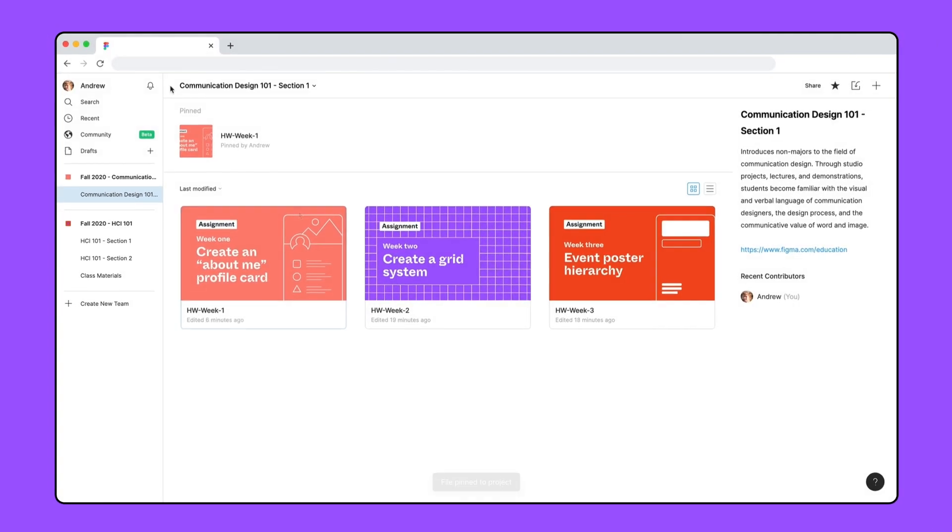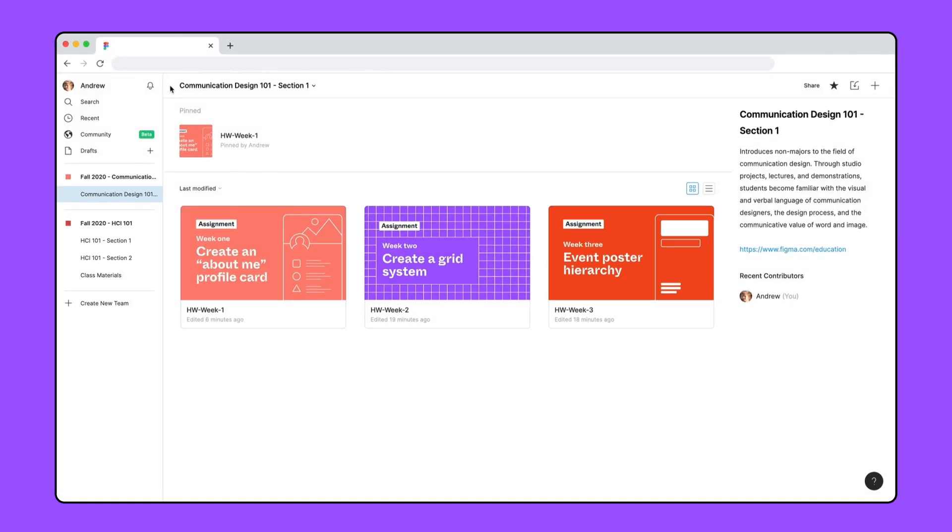Now that your classroom is set up, before the semester starts or on the first day of class, you can invite your students to the Figma team. If we create projects for each section, we can choose to invite students to just a project and not the entire team.